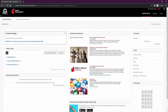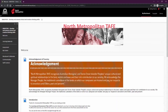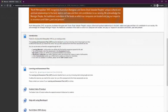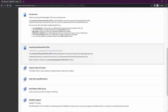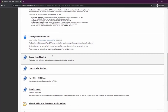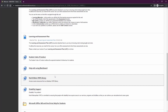Once you've been enrolled, to access a particular unit or qualification you just need to click the unit title. This will take you into that course's page. The landing page of all courses at North Metro TAFE is the welcome page. Here you'll find an introduction to that particular unit, the learning and assessment plan or training and assessment plan which outlines how and when you'll be assessed, as well as important links including the student code of conduct, help with using Blackboard, and the North Metro TAFE library.